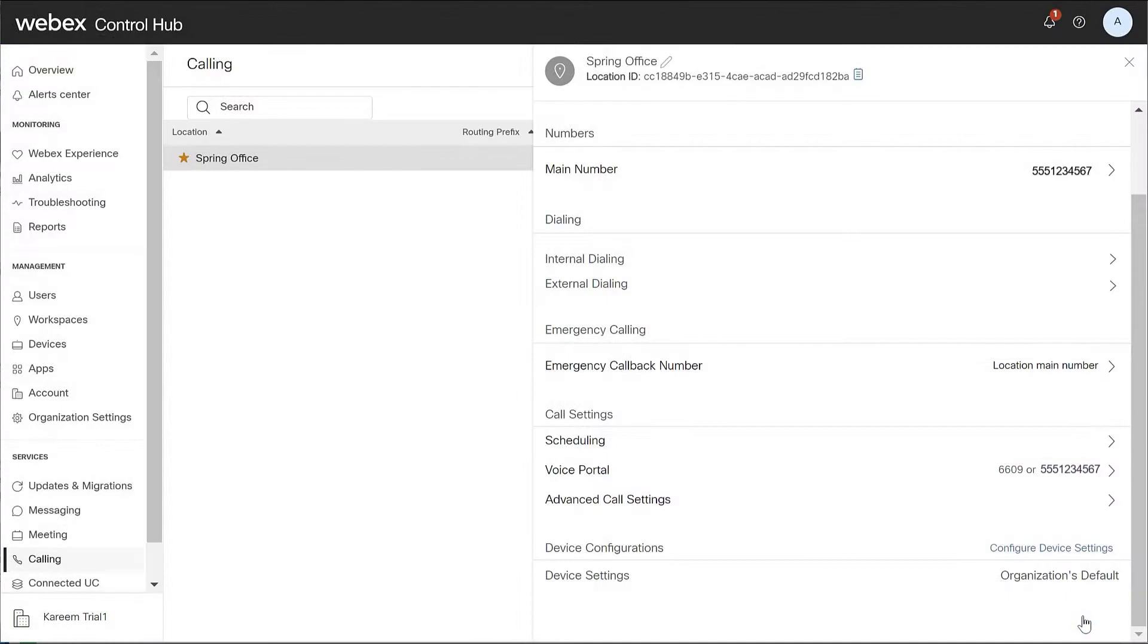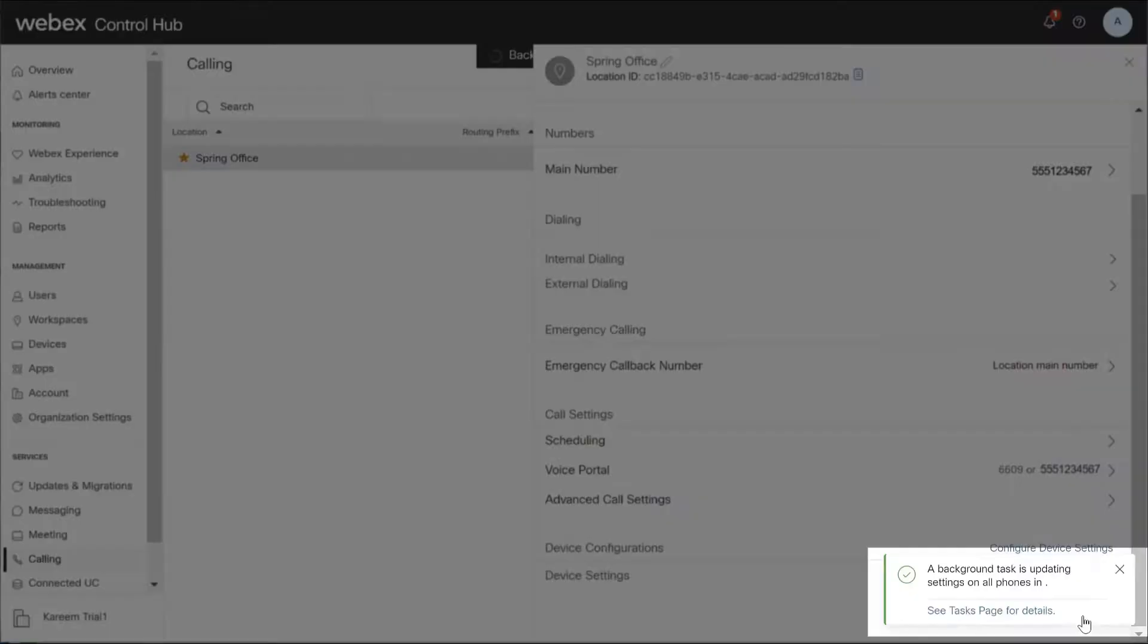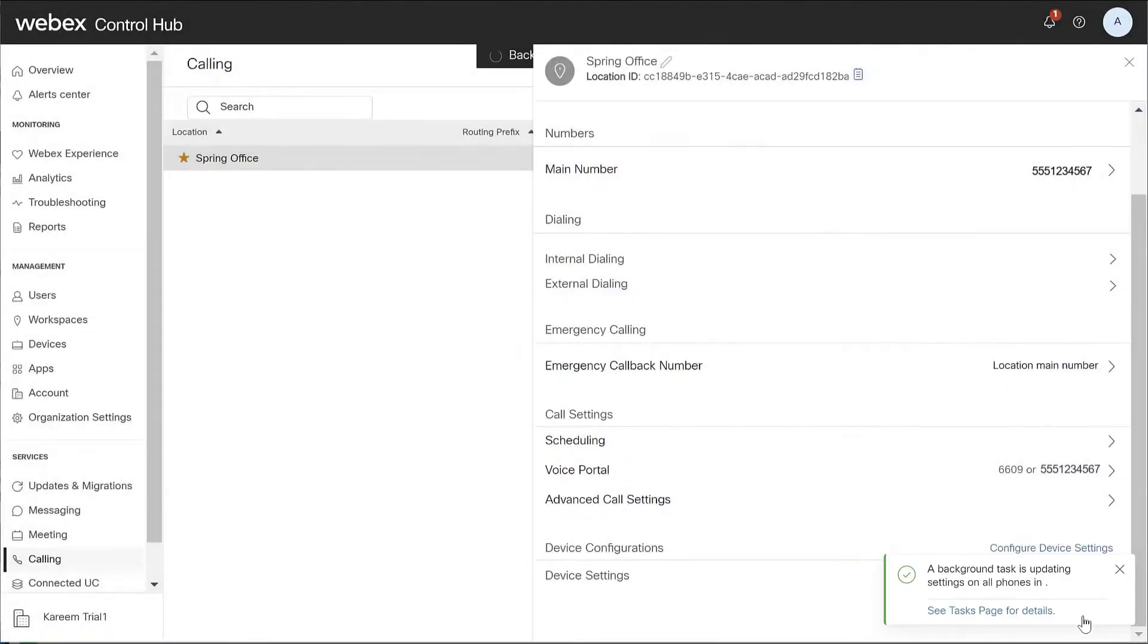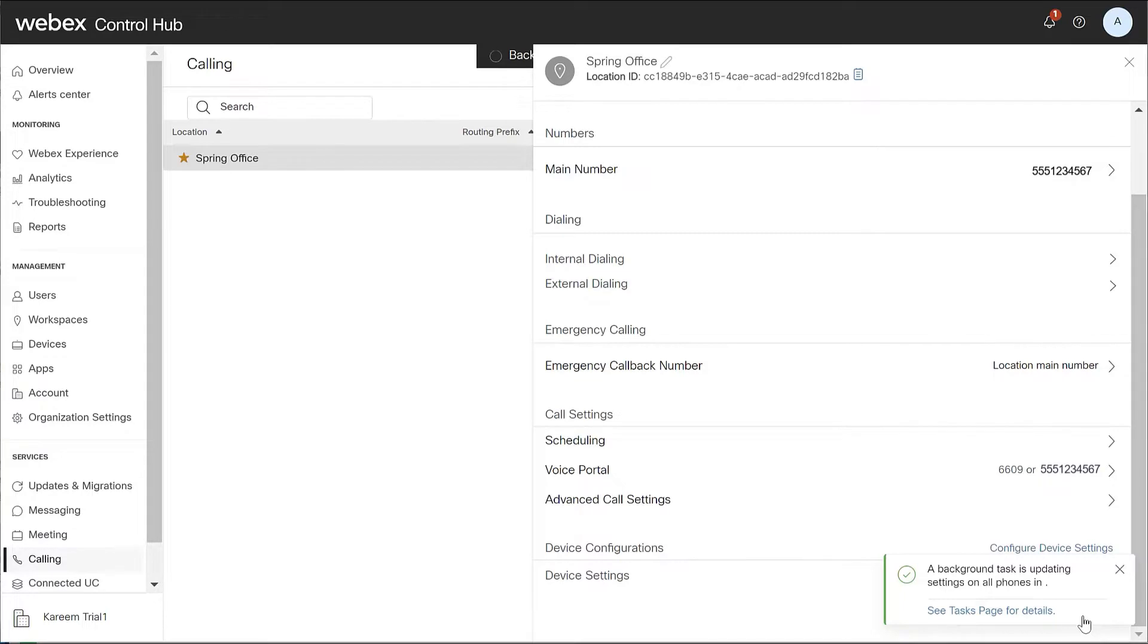Your settings changes will show background tasks running until your update is complete. Once the process completes, you'll need to re-sync the devices from ControlHub for the changes to take effect. Optionally, you can have users re-sync their devices from the device settings menu.